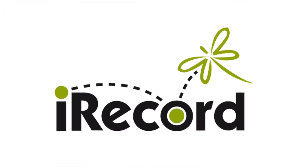Now let's look at joining a specific event on iRecord so that you can start adding your wildlife sightings to it. Let's use Zoology Live 2020 as an example.